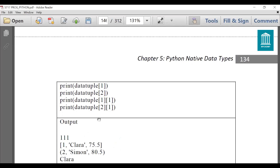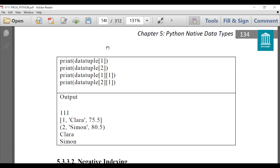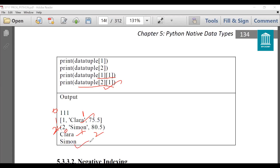If I want to access elements within a nested list or tuple, similar to lists I can do that with a double subscript. data_tuple[1][1] means accessing the element at position 1 in the tuple and position 1 within that — so it will display 'clara'. Similarly data_tuple[2][1] means the element at position 2 in the tuple and position 1 within it — it will display 'simon'. This concept is similar to matrices with double subscripts, and it can go up to any dimension by including additional subscripts.